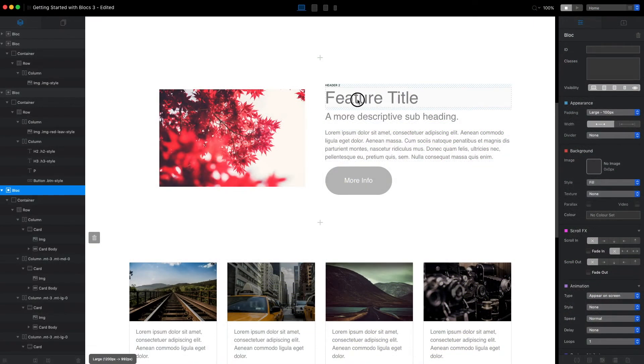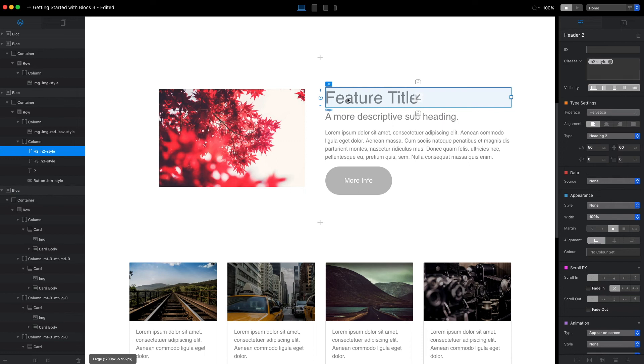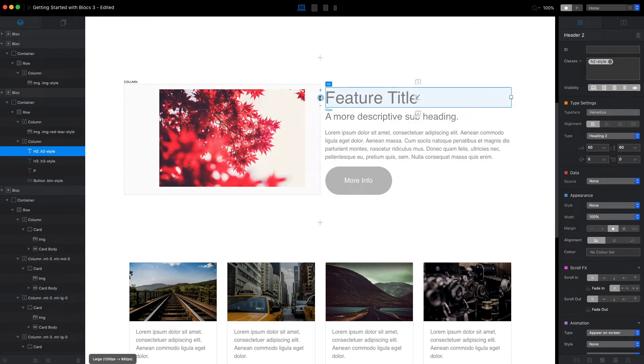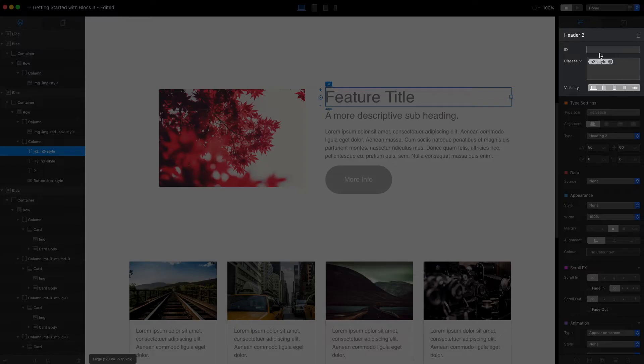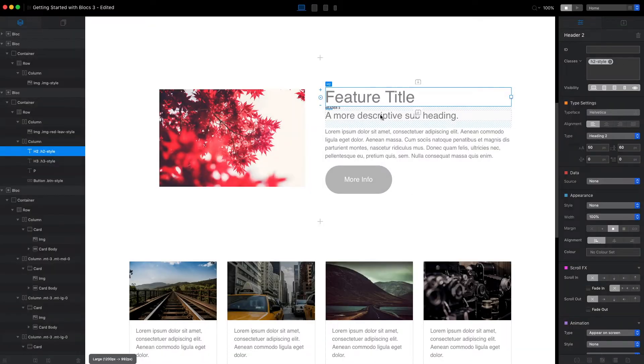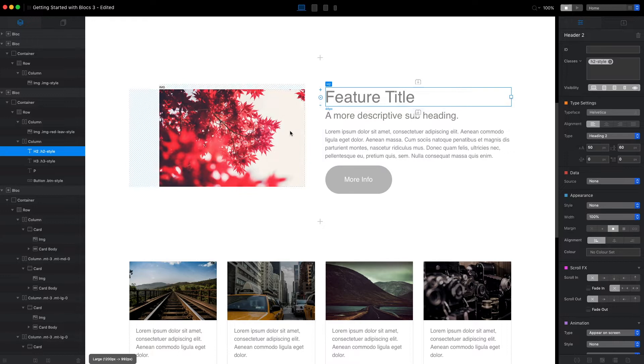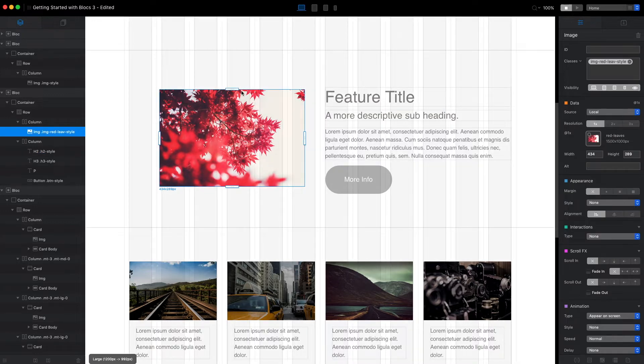In previous lessons, I showed you how we can use freehand control to change the basic appearance of the elements. You might have noticed that every time we make a change, Blocks automatically created the class for us.